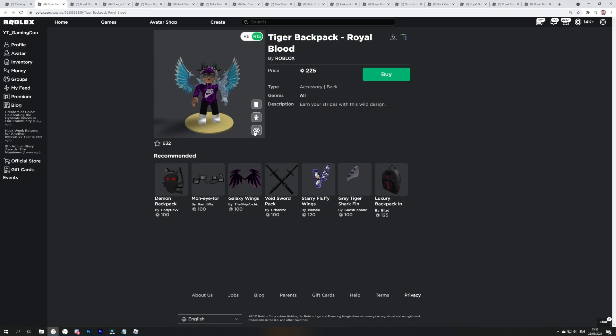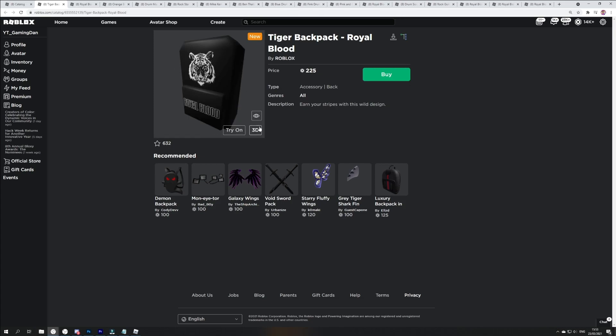So yeah guys, make sure you're going to get them if you guys do like them. We have the tiger backpack which does look pretty cool over here. If you guys do not have the Robux to buy these items, make sure you're going to get in them giveaways because it's a pretty good chance if you guys went in to get some Robux as well.